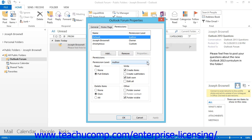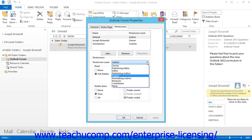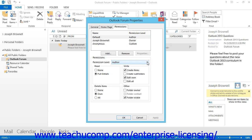You can then use the Permission Level drop-down menu to change the role of the default permission. That will modify the associated abilities listed beneath the Permission Level drop-down box, depending on the permission level you select. Depending on the type of material you will be placing into the folder, you may want to completely restrict access to the default permission, and then specify permissions for each individual user on the network to whom you wish to grant folder access.